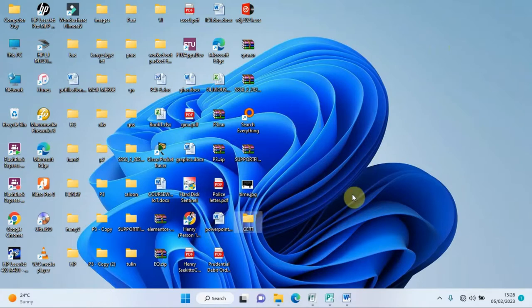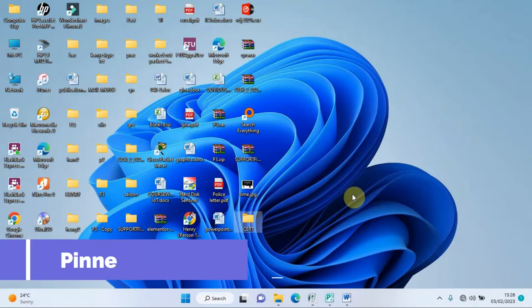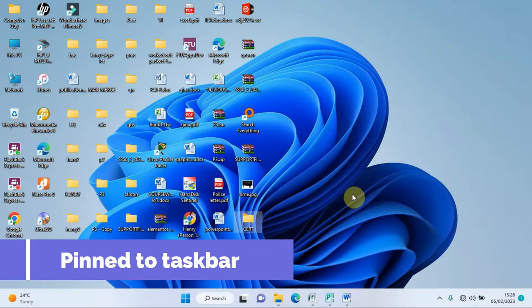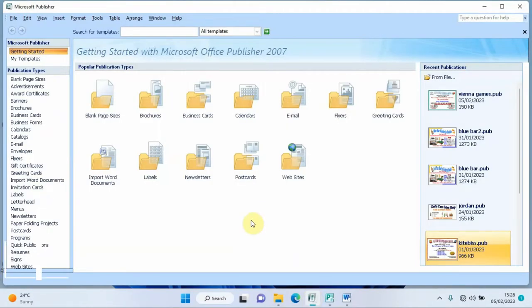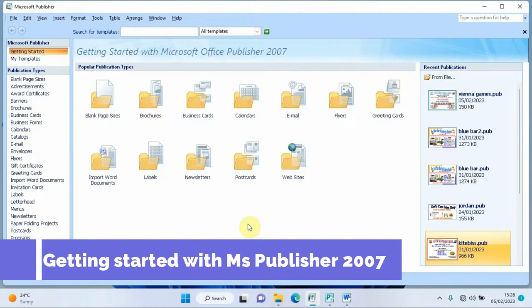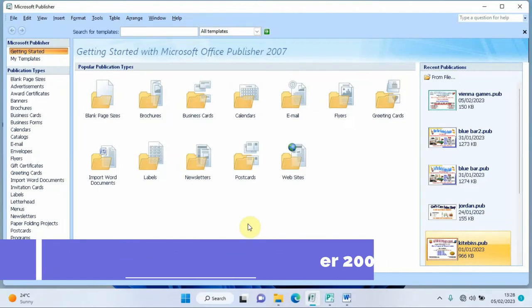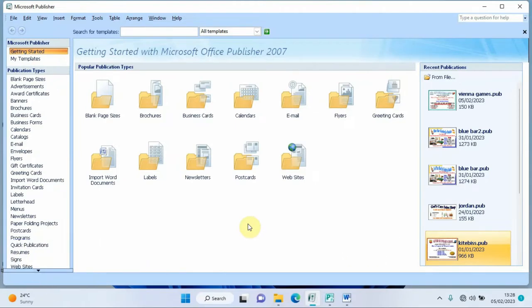Now we can open Microsoft Publisher. I've already pinned it to my taskbar, so I'll just click on it and it will take me to the 'Getting Started with Microsoft Office Publisher 2007' section.